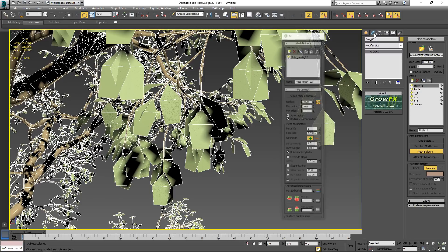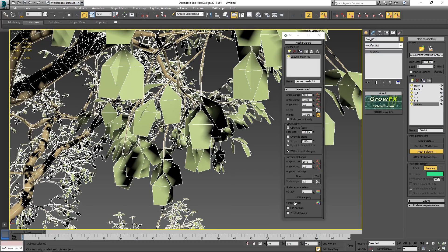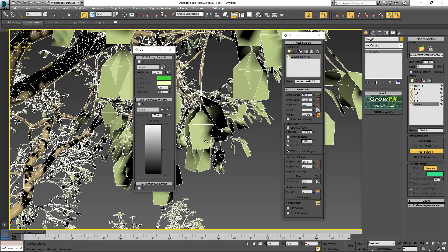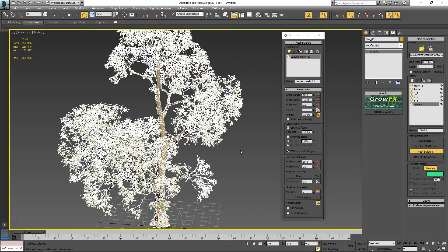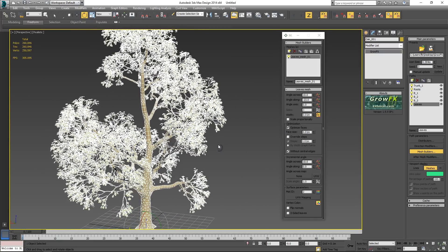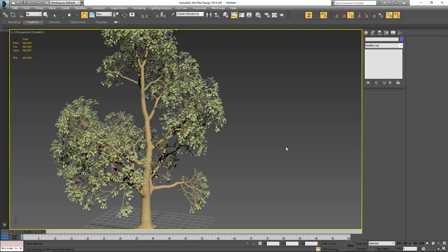To get vertex color information into Unreal, click on the GrowFX object, select the leaves, and go into the Mesh Builder. There's a vertex color button — click that to enable vertex colors on the leaves. There may be a little bit of testing needed, but this enables you to pass that information over to Unreal. After checking your UVs and generating different seeds if you like, go to Tools, create a snapshot of your tree, and export it as an FBX. Very simple.